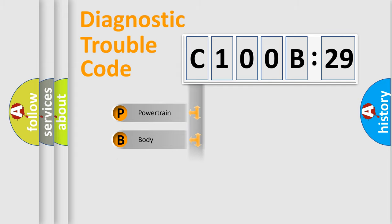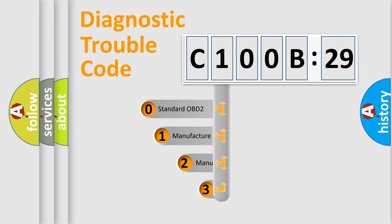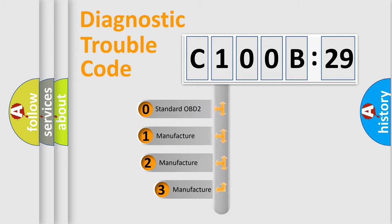Powertrain, Body, Chassis, Network. This distribution is defined in the first character code.